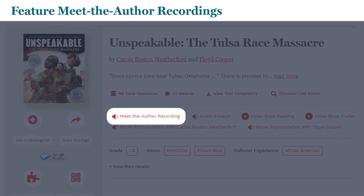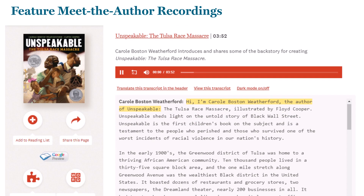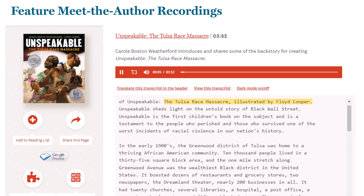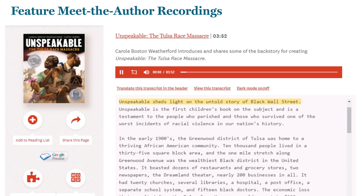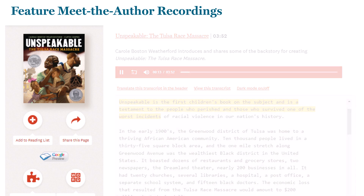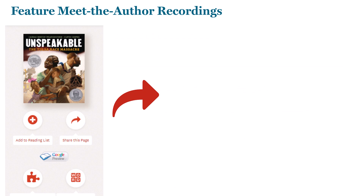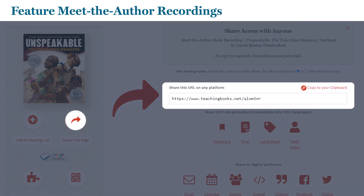Use the Meet the Author recordings and have the authors book talk their own books. "Hi, I'm Carol Boston Weatherford, the author of Unspeakable: the Tulsa Race Massacre, illustrated by Floyd Cooper. Unspeakable sheds light on the untold story of Black Wall Street." By using the share arrow, copy the link to post in any virtual space.